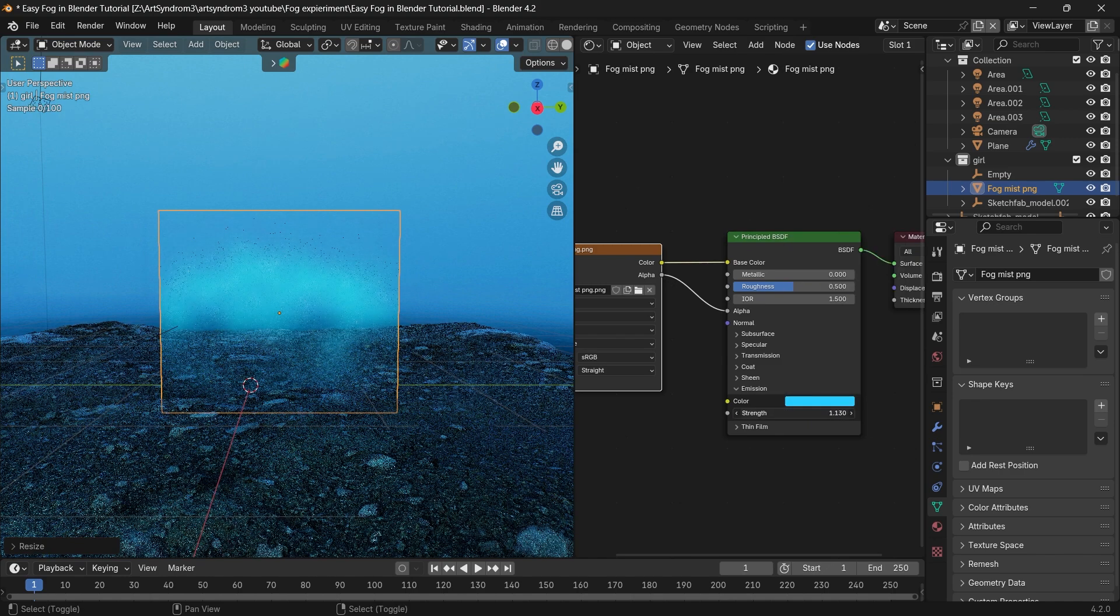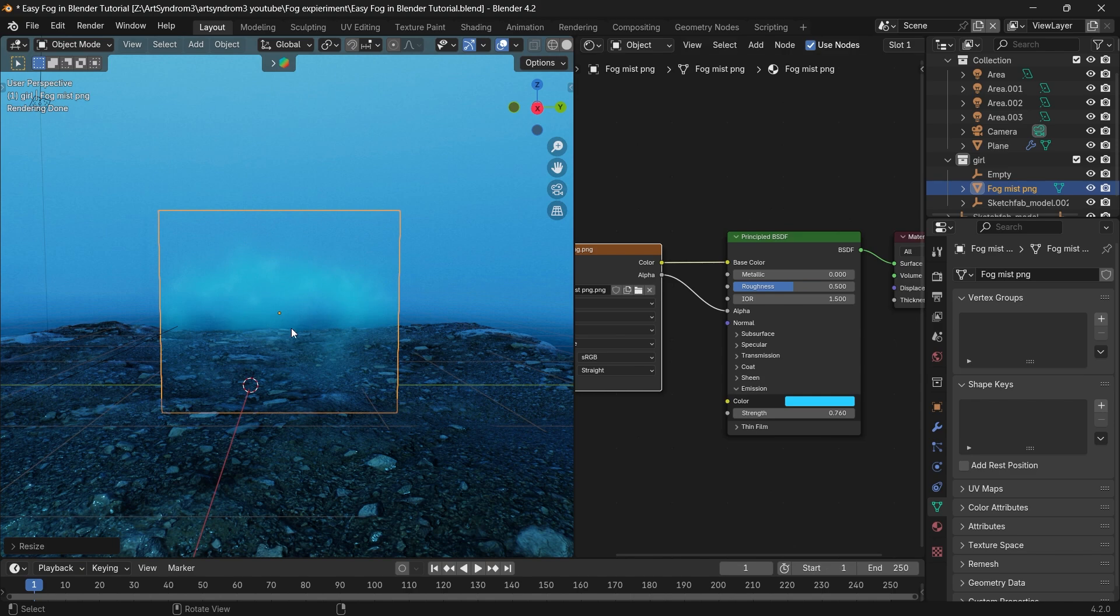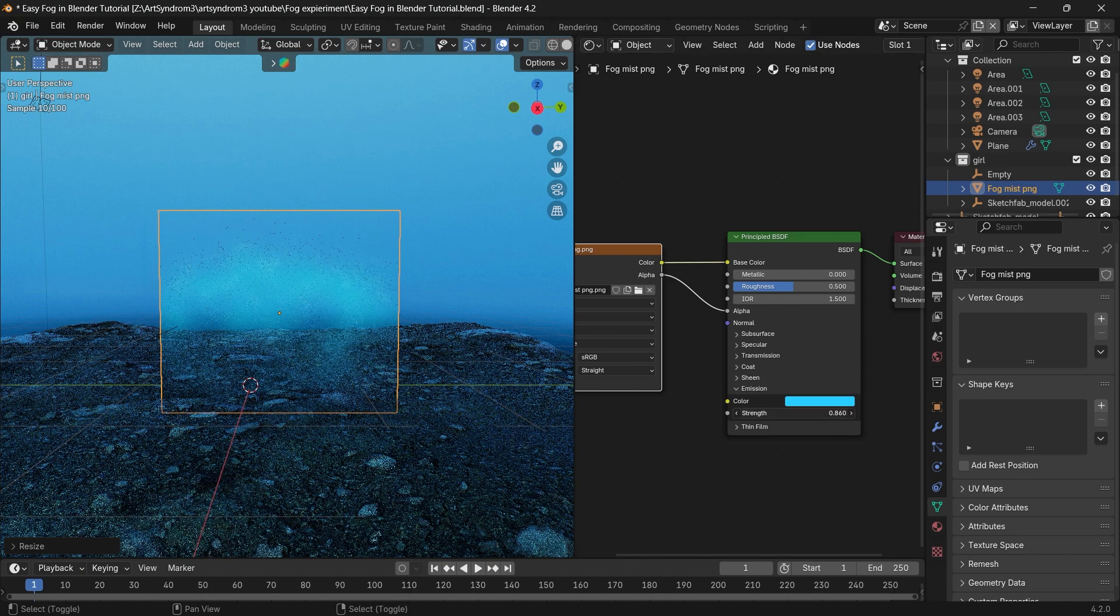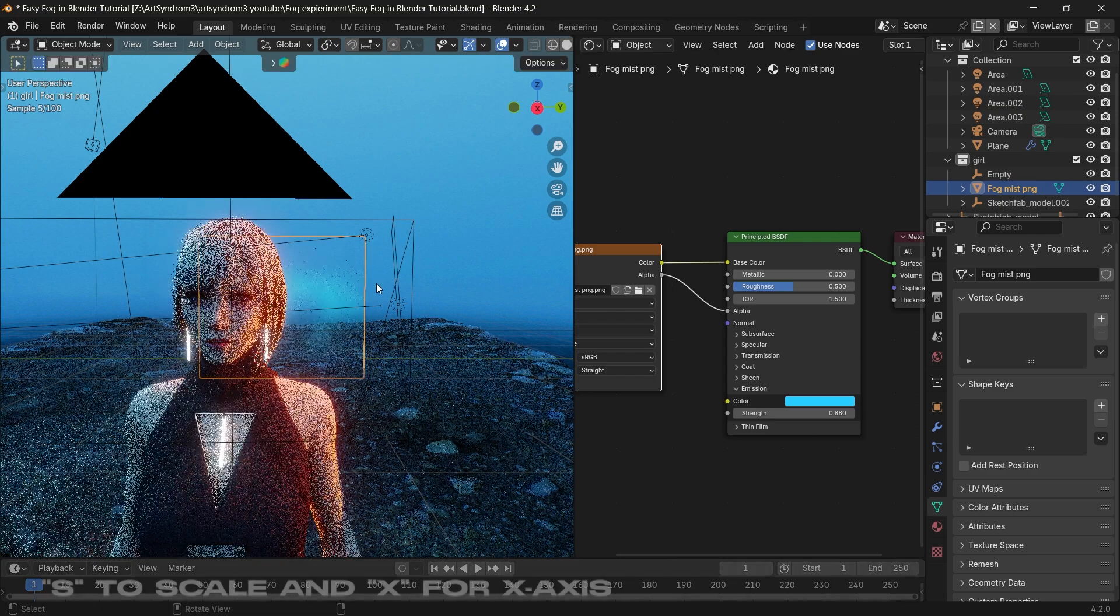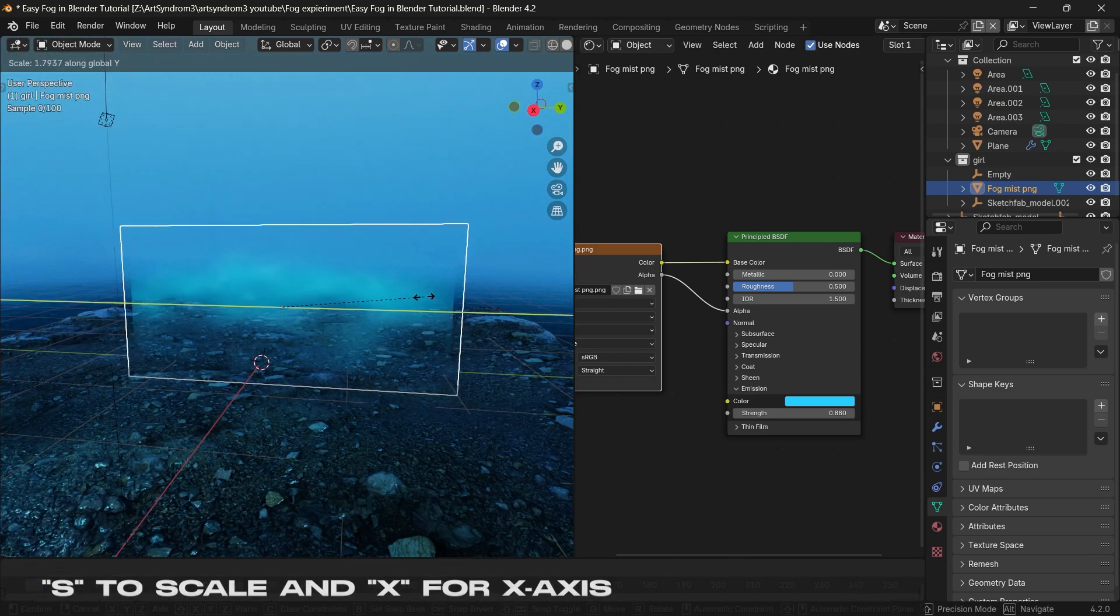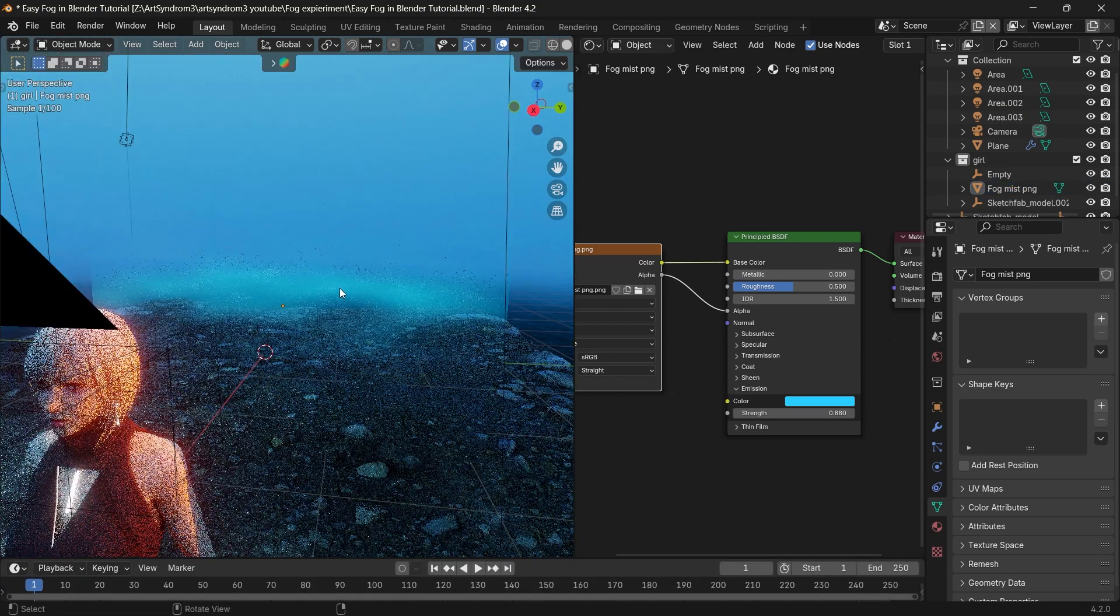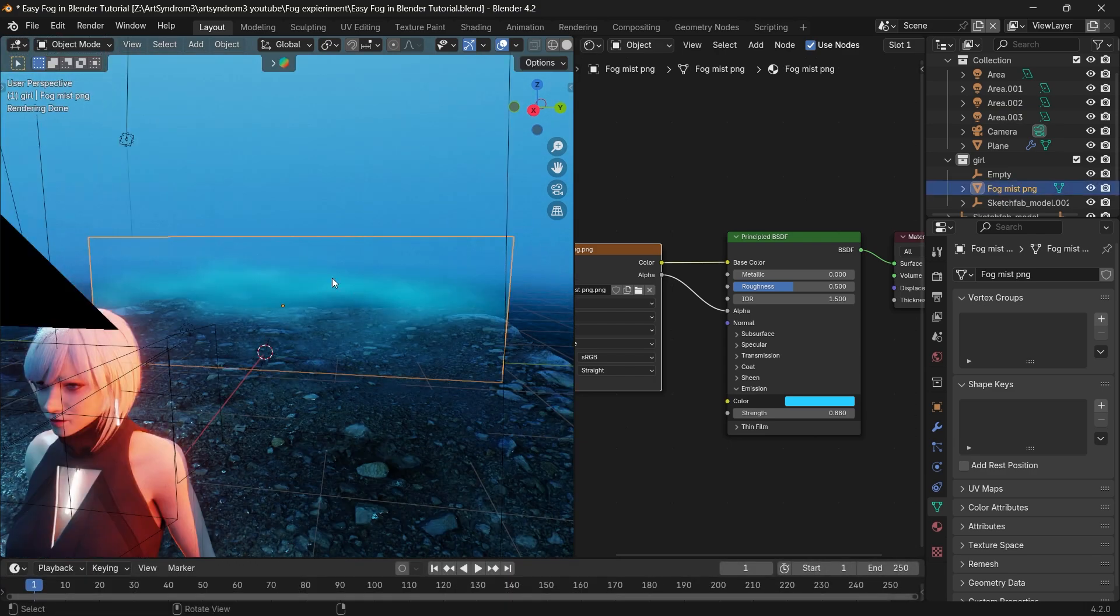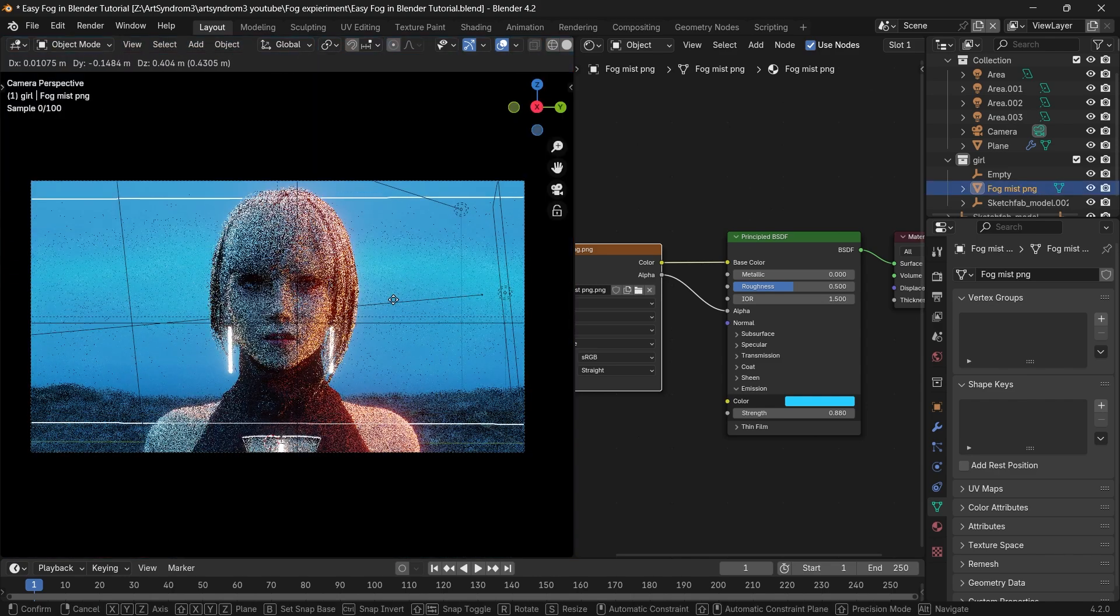As we can see, there's some cut off on the edges, so to fix that let's select the fog image and scale it on the x-axis by pressing S and X. Now switching to the camera view, just make sure the edges are not visible.